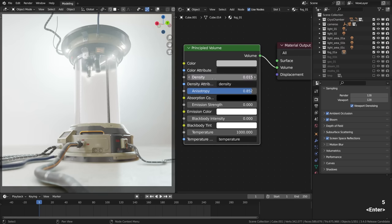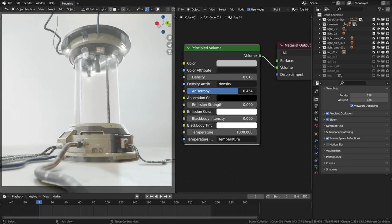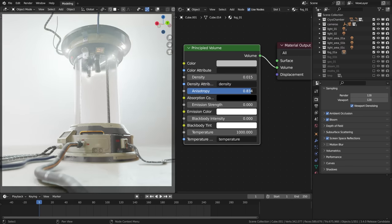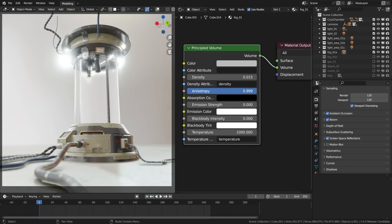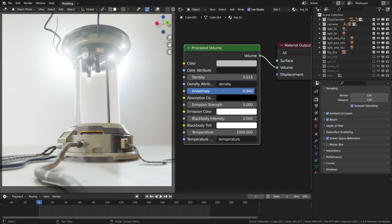Okay, the anisotropy controls the way the light is scattered. The higher anisotropy clumps the fog around the light sources and almost looks like a glow, especially if we set it really really high, pretty close to one, something like that.